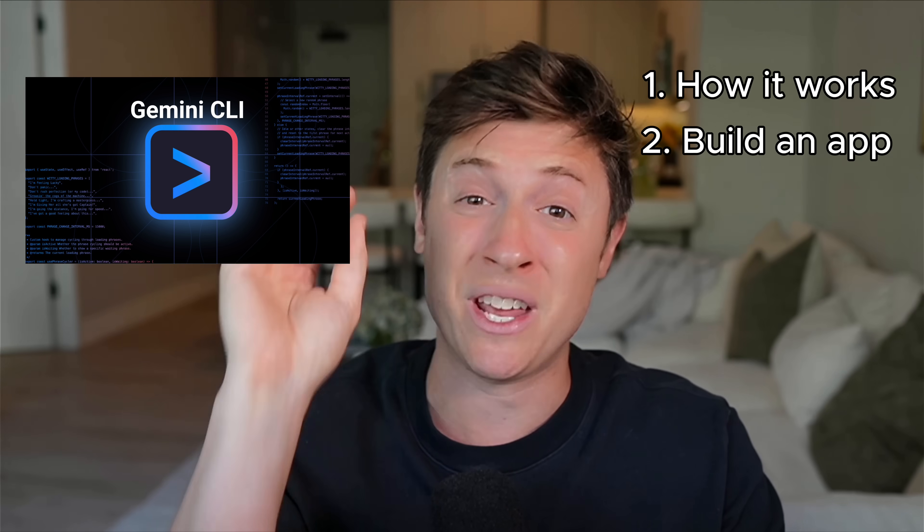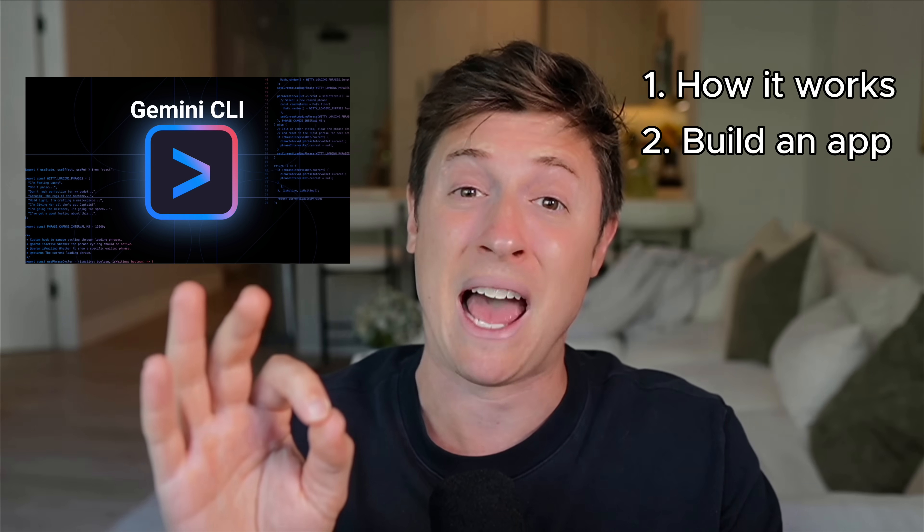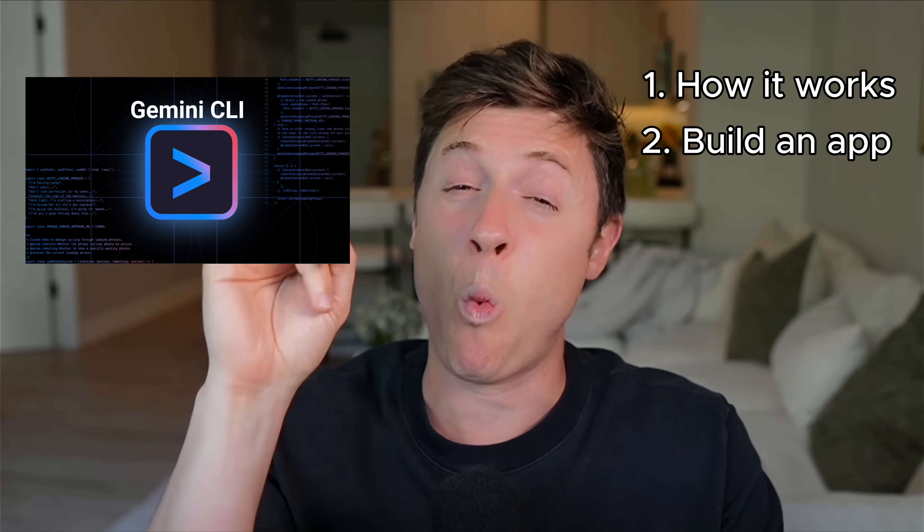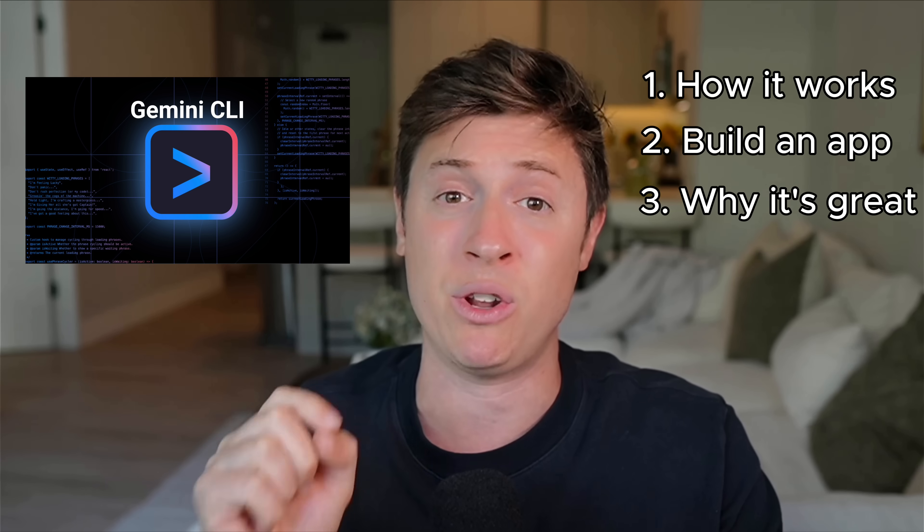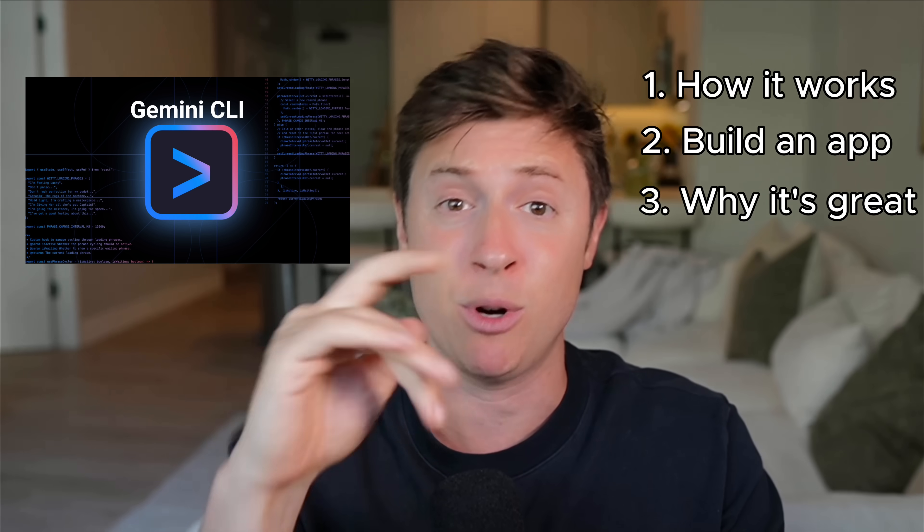In this video, I'll walk you through what Gemini CLI is, how it works, how you can build your first app with it, and why it might be the only AI coding tool I use moving forward. Let's get into it.